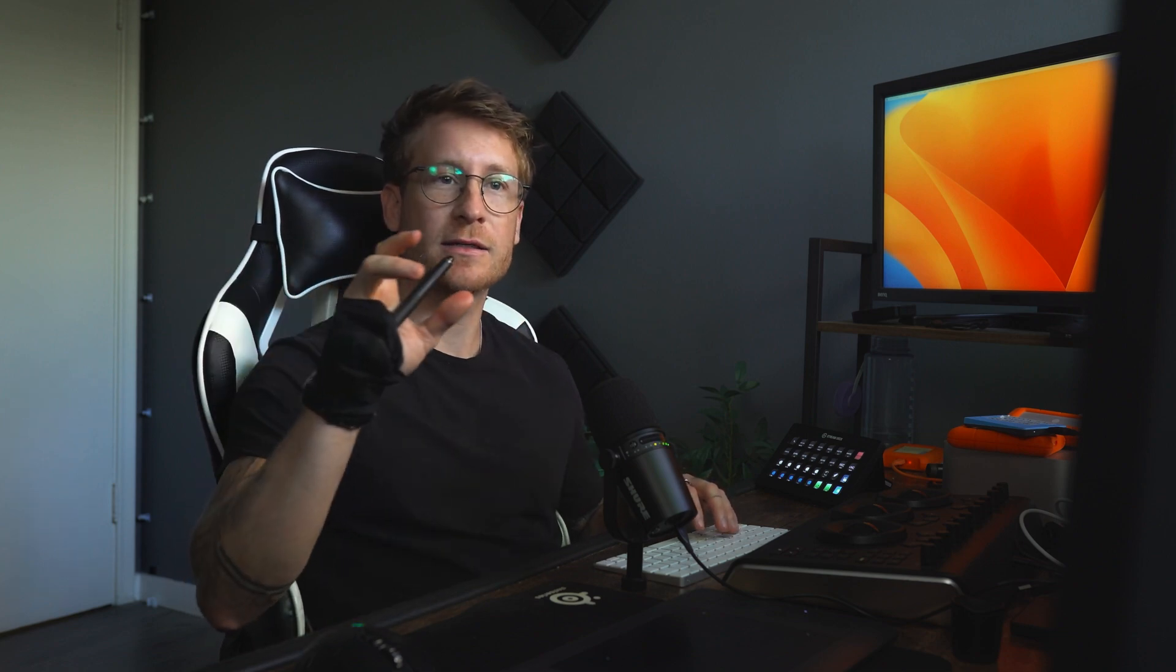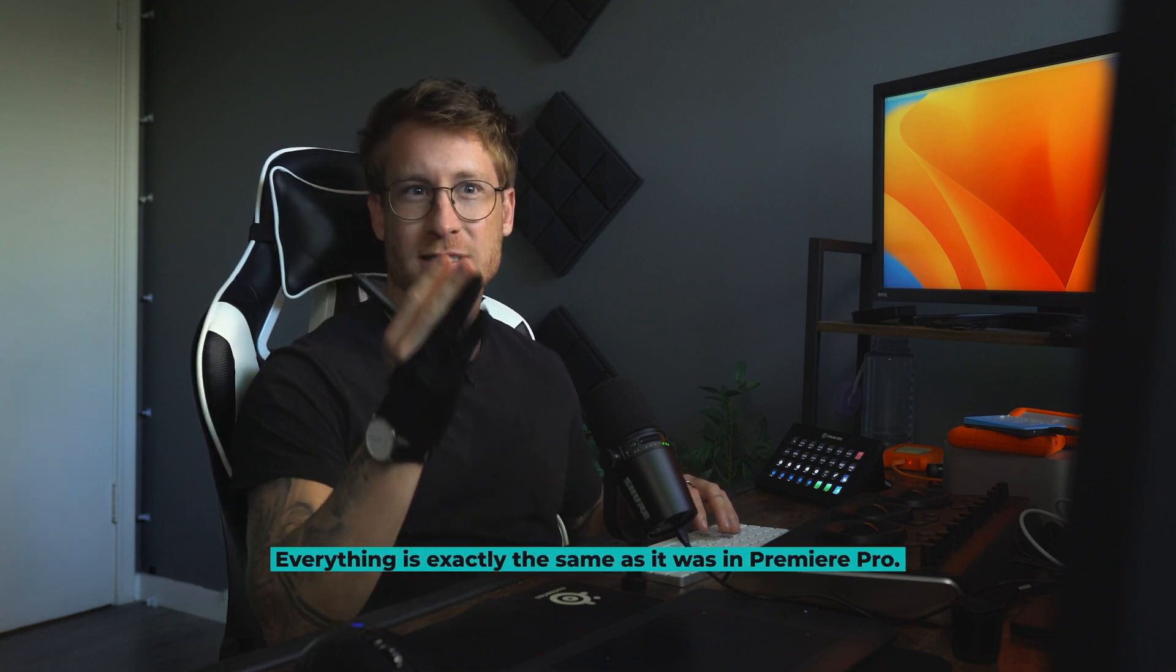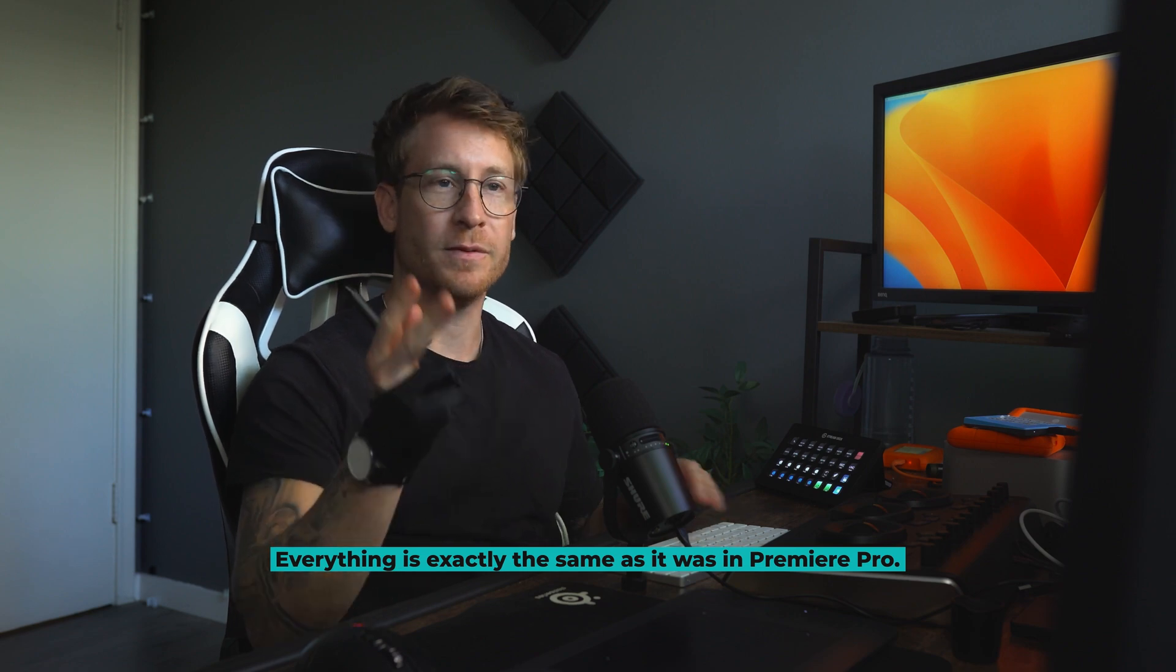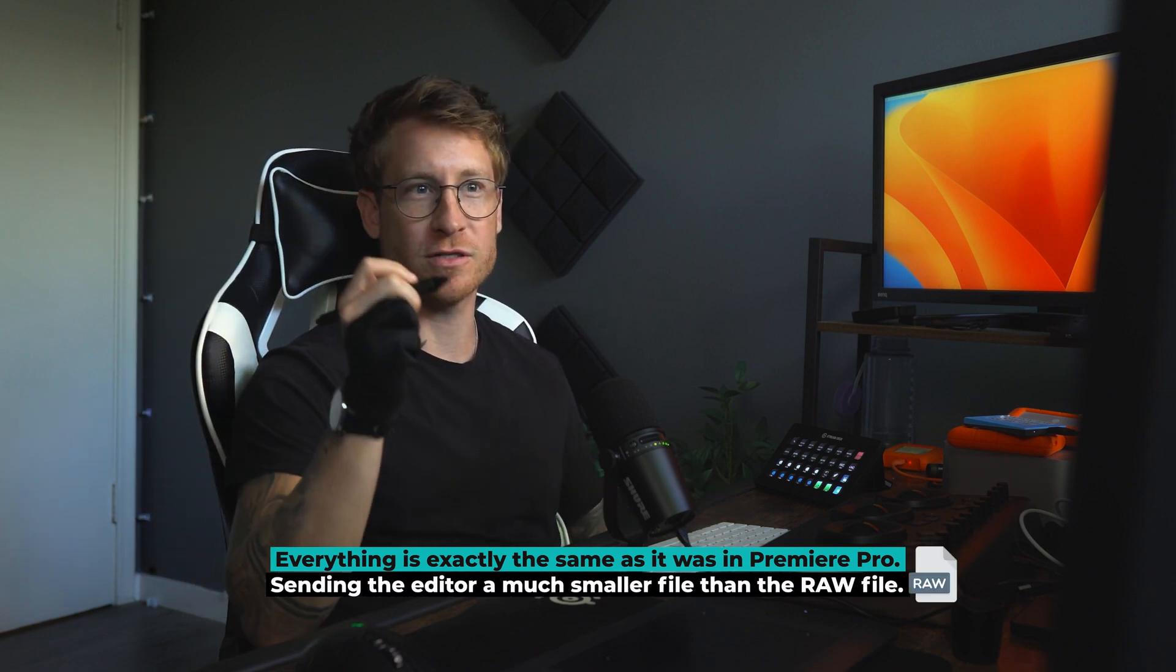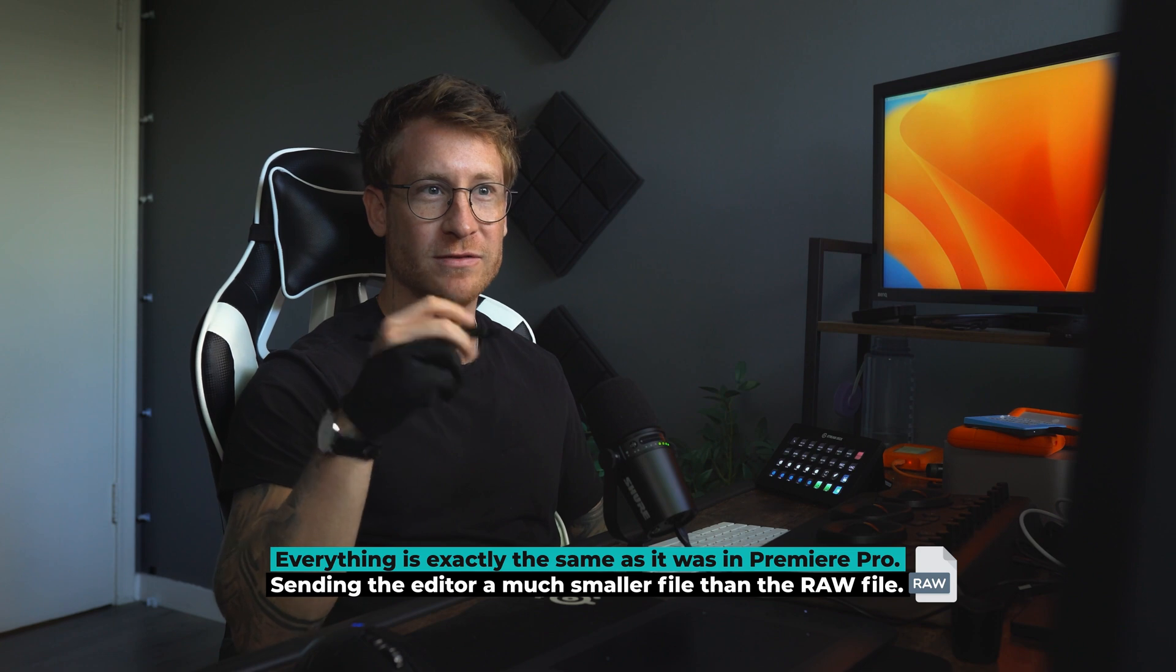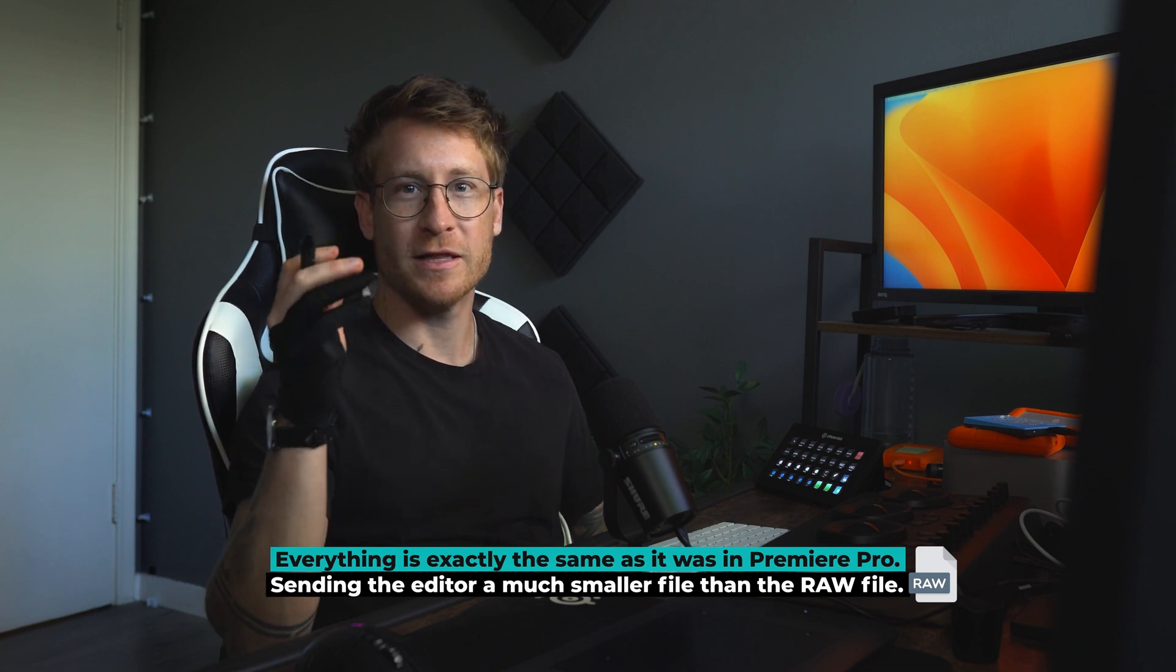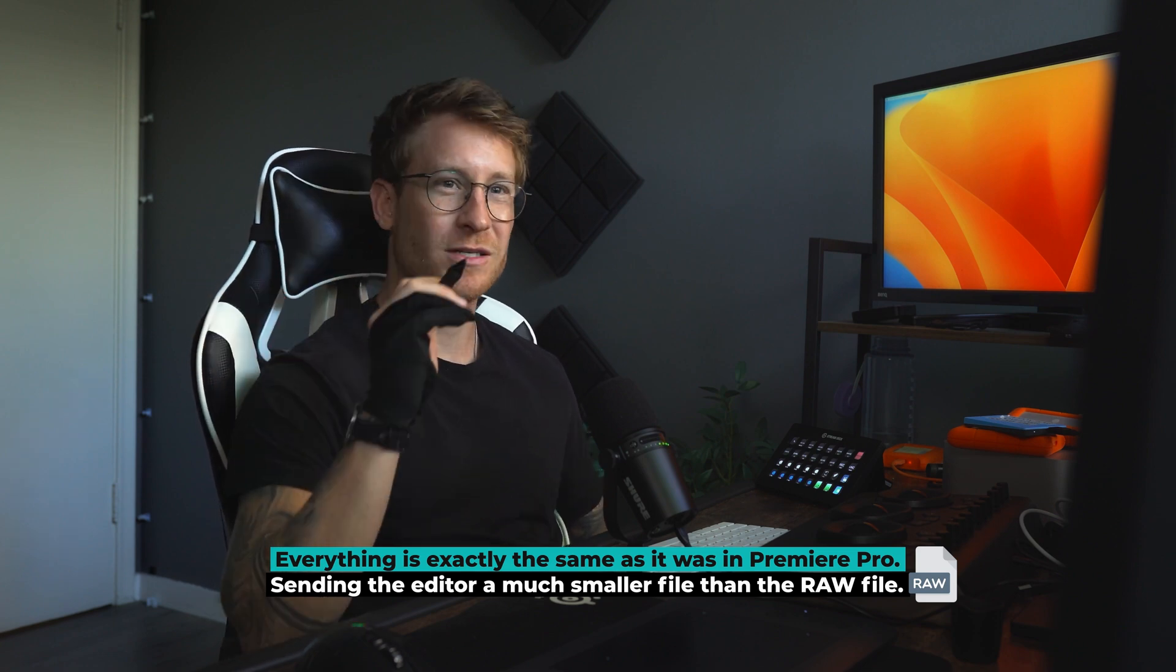So what are the benefits on this technique? Well, we know the scaling. We know everything is exactly the same as it was in Premiere Pro. And if you're working with a colorist, you're sending the files somewhere or receiving it, it's a lot smaller than sending the raw files.